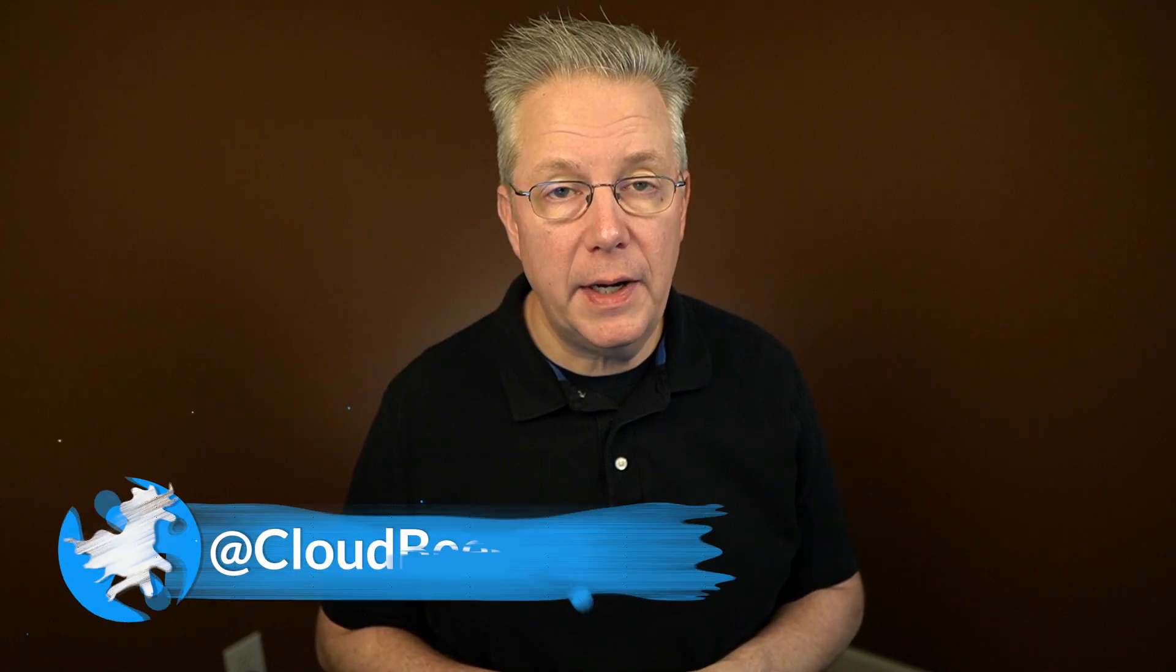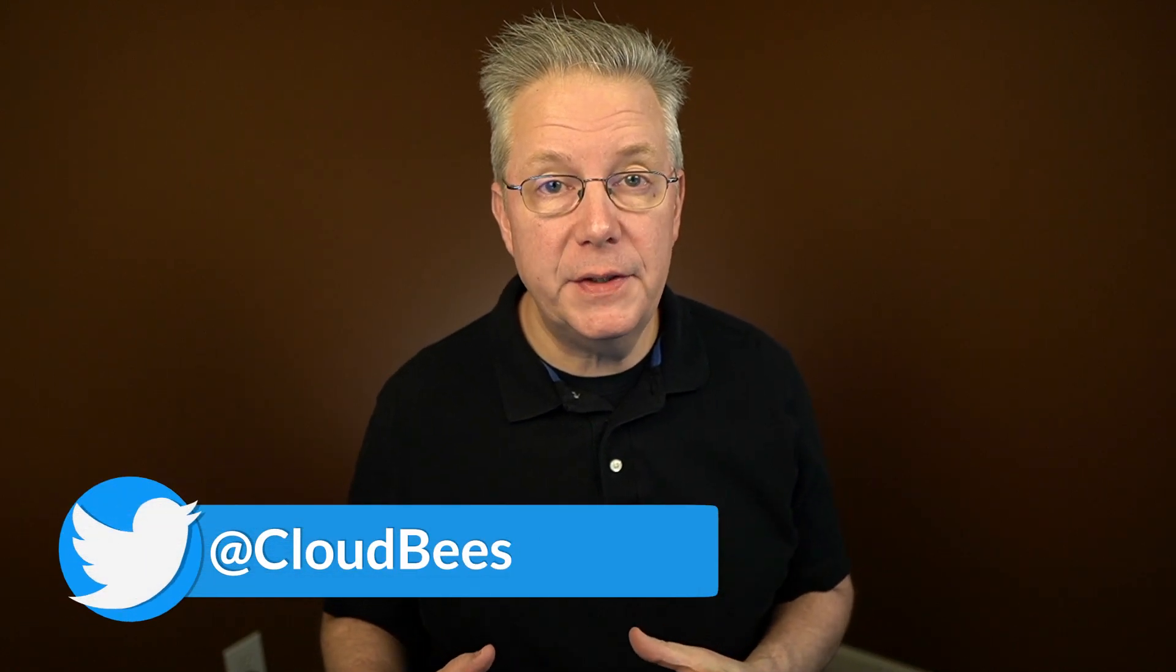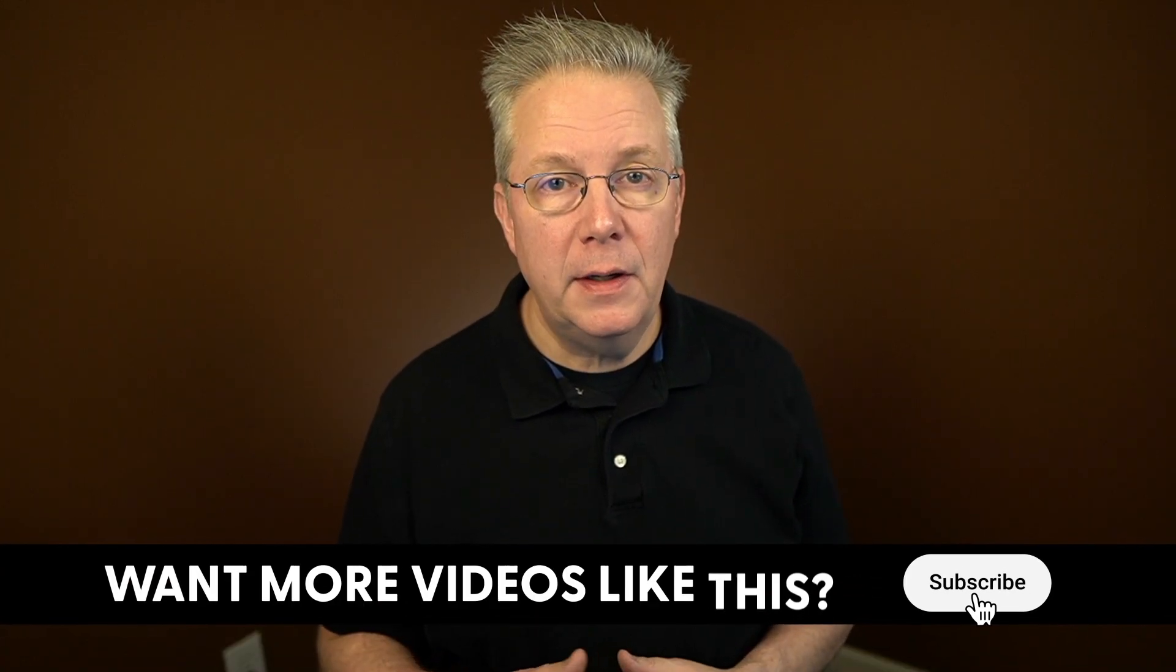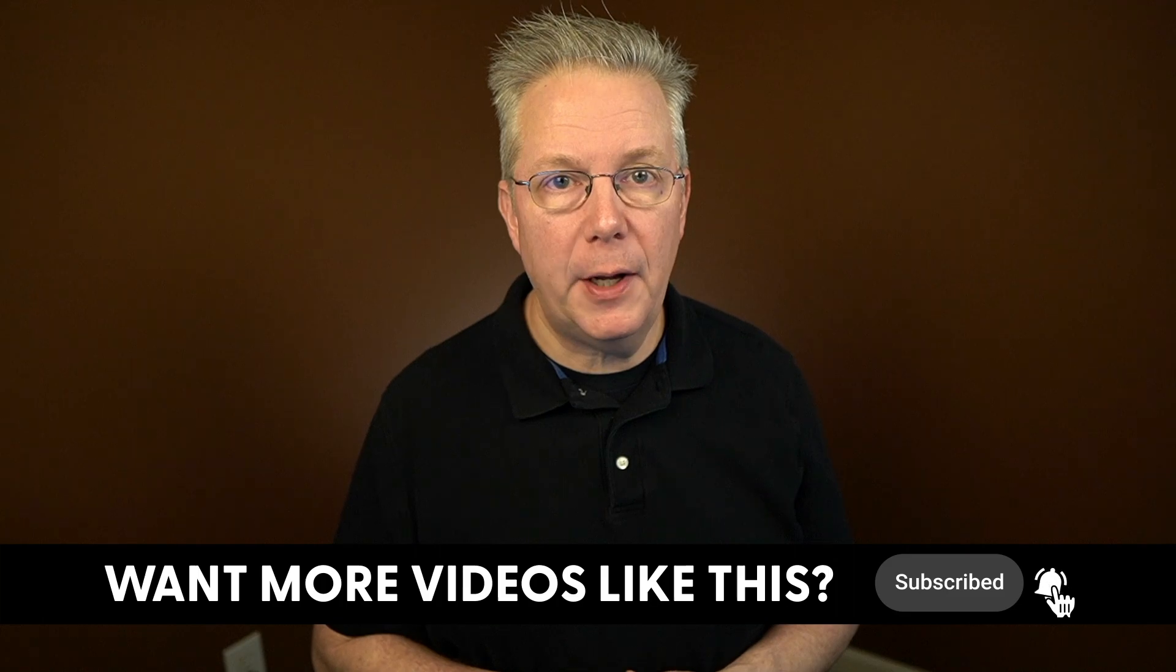If you have any questions or comments, you can reach out to us on Twitter at CloudBees. If this video was helpful to you, give us a thumbs up. And if you haven't subscribed to CloudBees TV yet, why not? Take a moment, click on that subscribe button, and then ring that bell and you'll be notified anytime there's new content available on CloudBees TV. Thanks for watching, and we will see you in the next video.